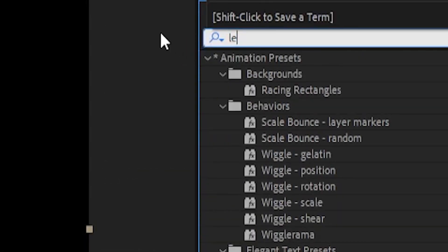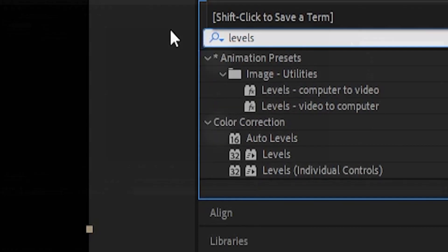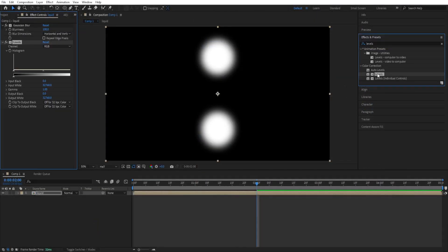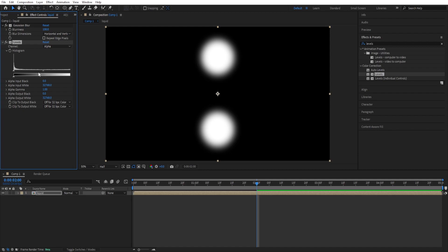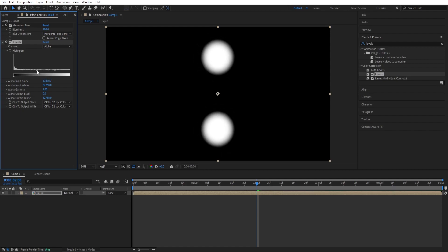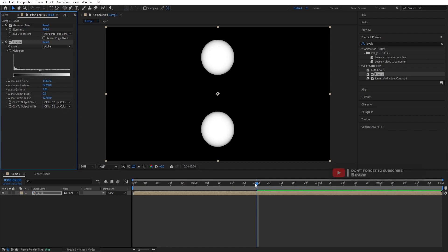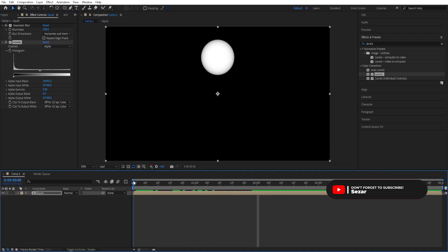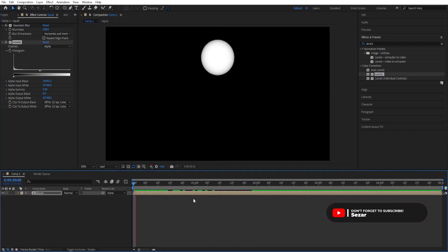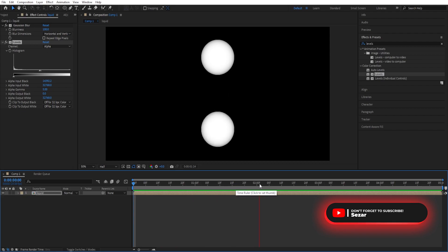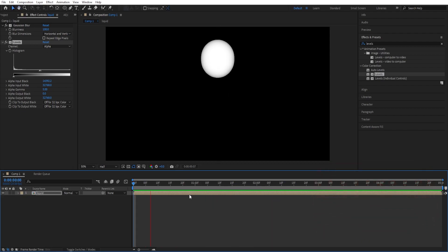We'll go back to effects and presets, type in levels, double click to add as well. We'll change the channel to alpha and then we can adjust the levels until it loses the blurriness so that we can take a look at our animation. That's the type of look we are going for.